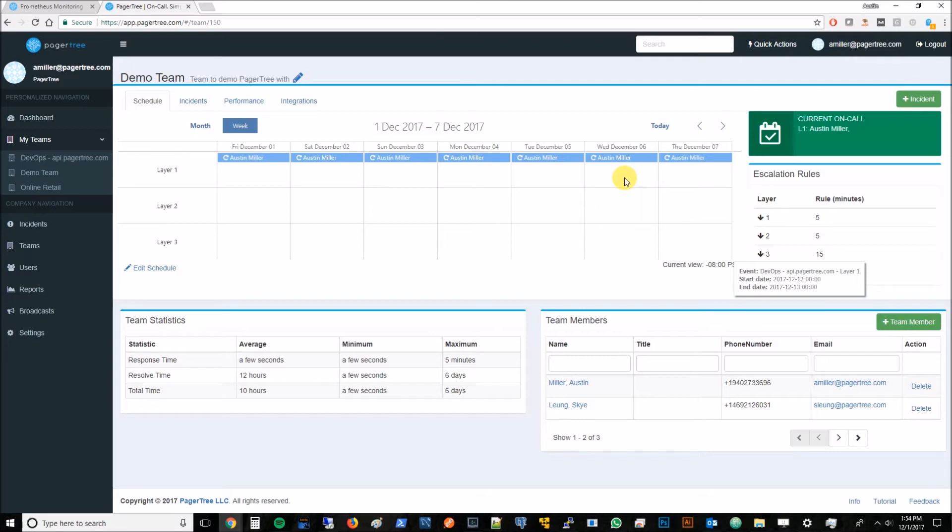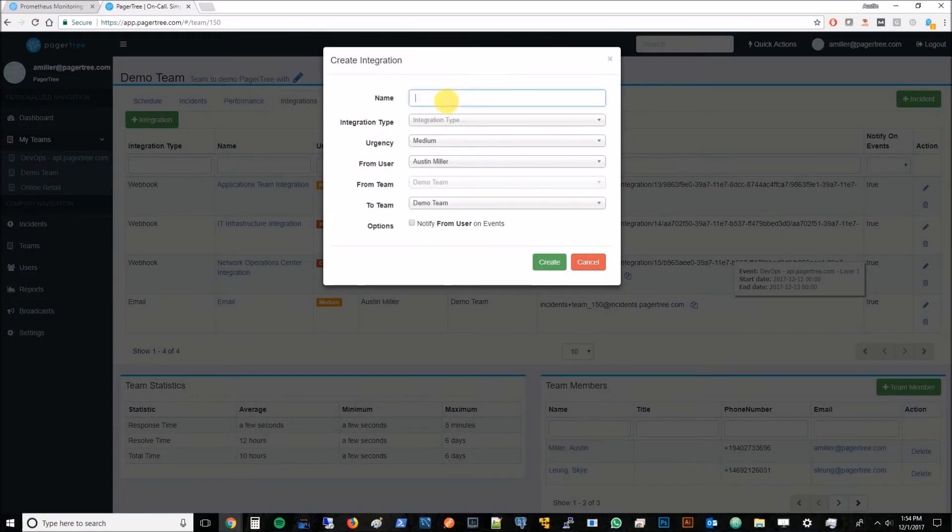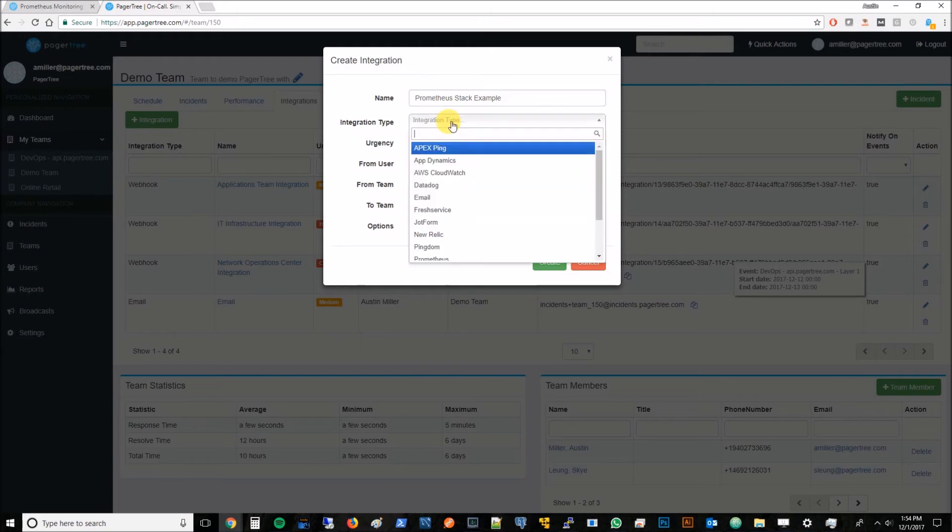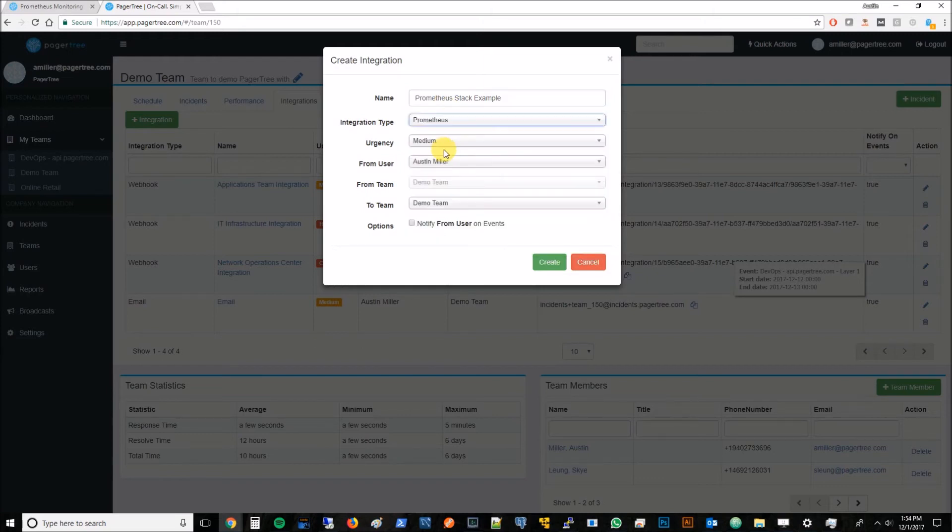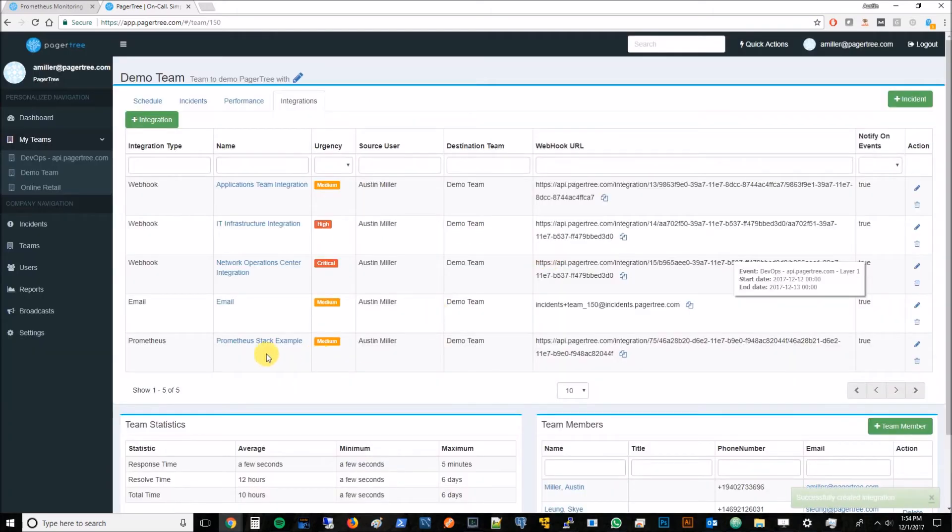Now that we've got that, we'll go to the integrations and create a new integration. We'll call this Prometheus Stack Example, and we'll say it's type Prometheus. Go ahead and click this notify from users on events. Basically, that'll notify you if it gets auto-resolved by Prometheus itself or if the incident is dropped. We'll hit create. It created a Prometheus Stack Example right here. We'll come right back to this.